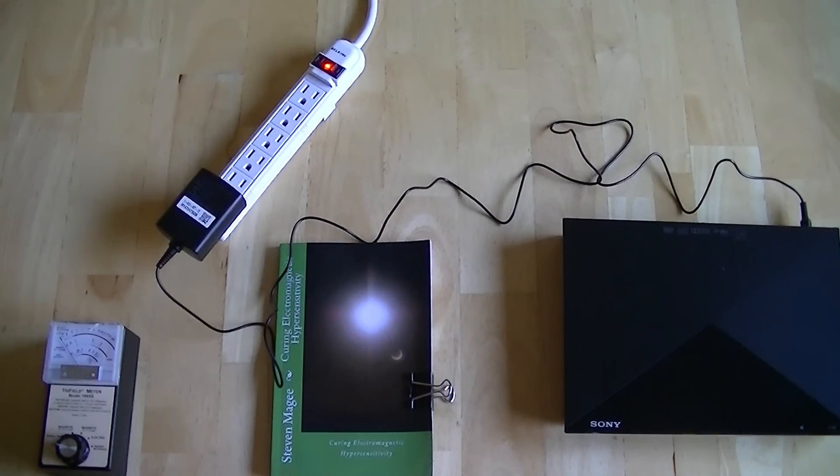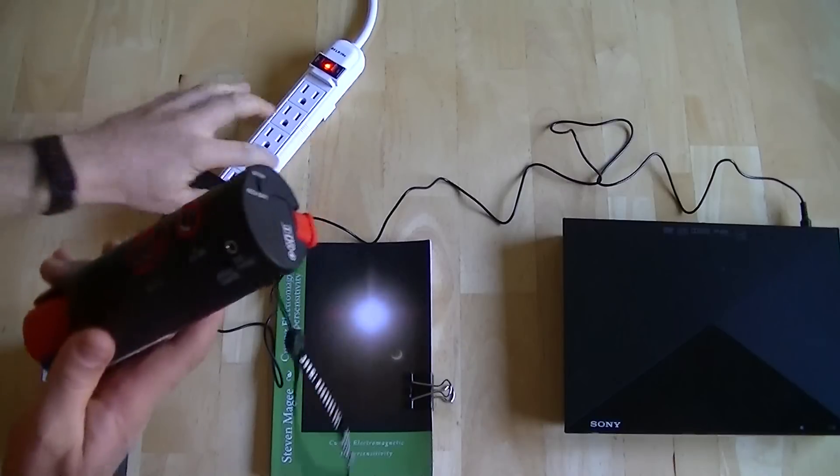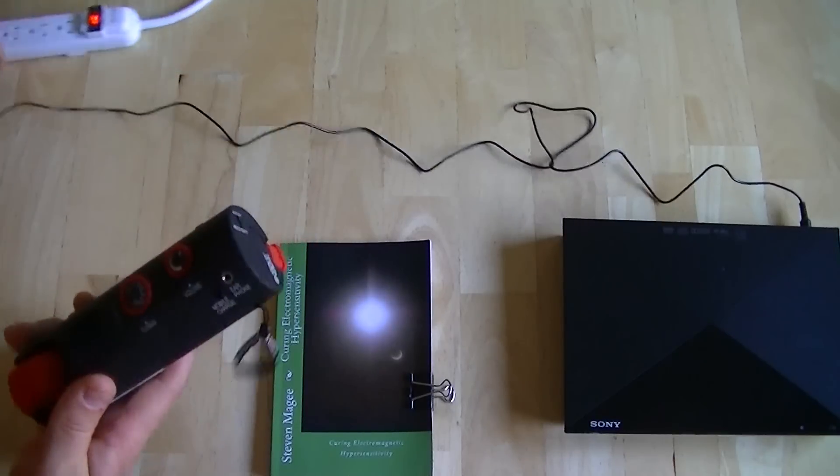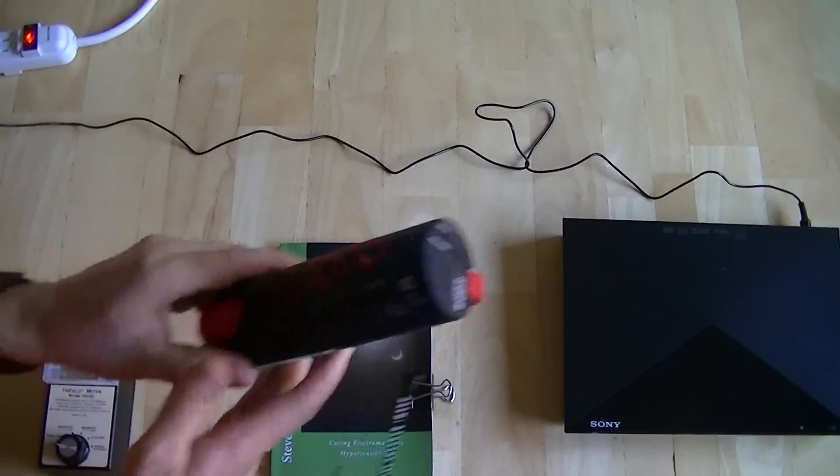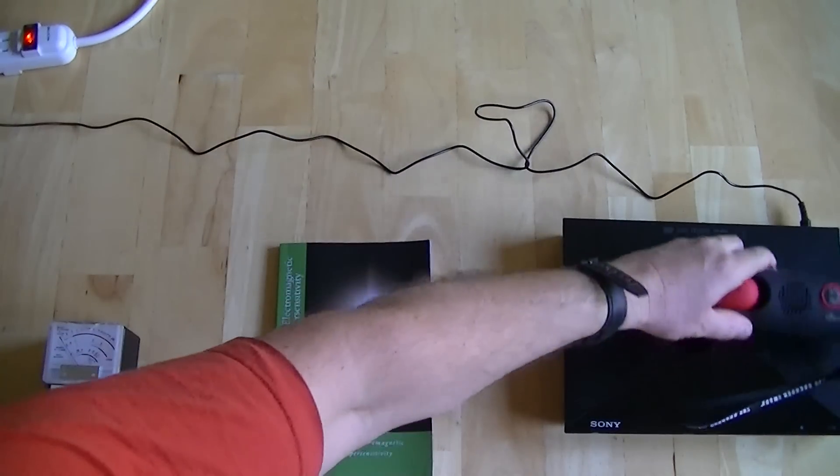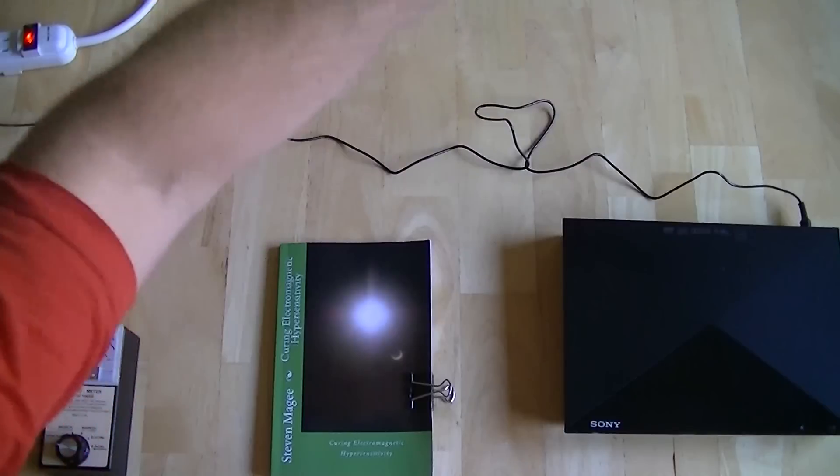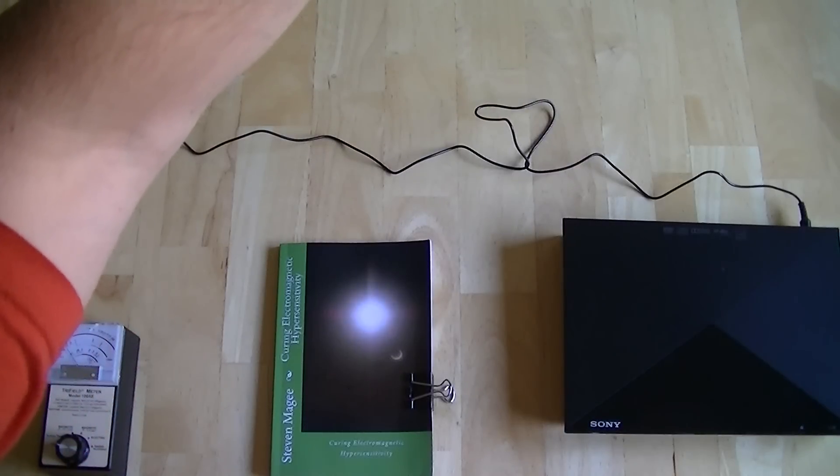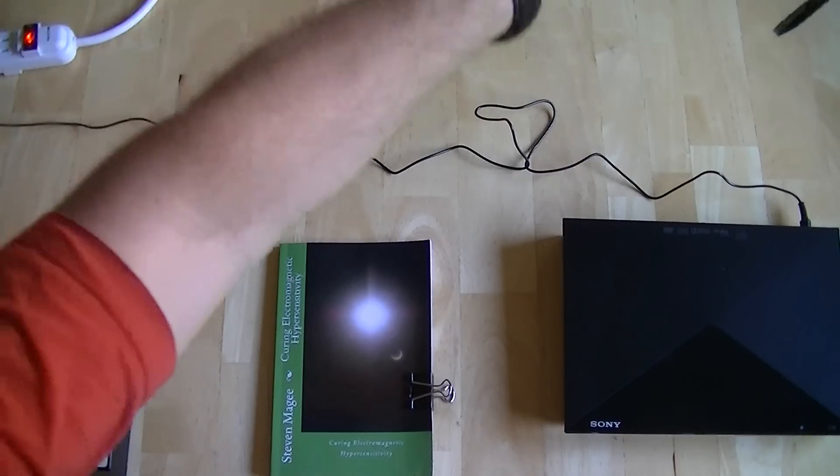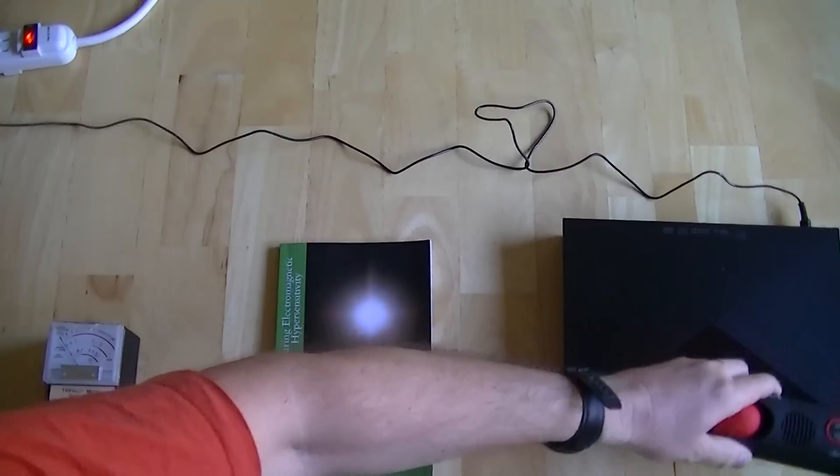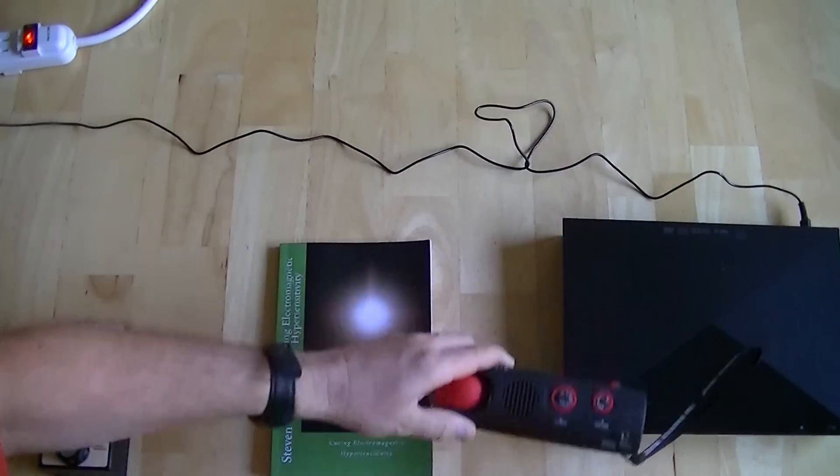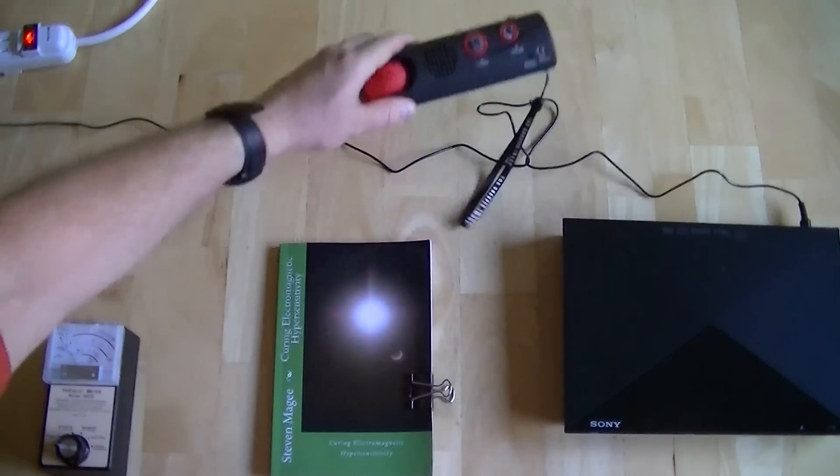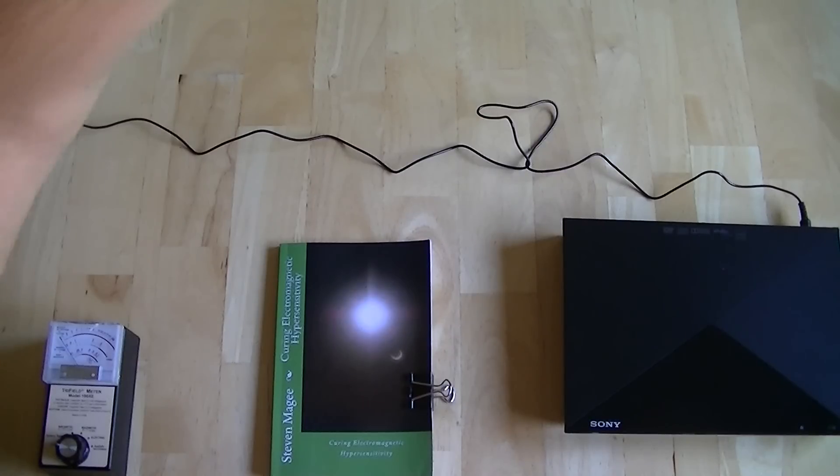So let's take a look at the DVD player. We can see that the DVD player also seems to have a field, and again that field is about two feet.